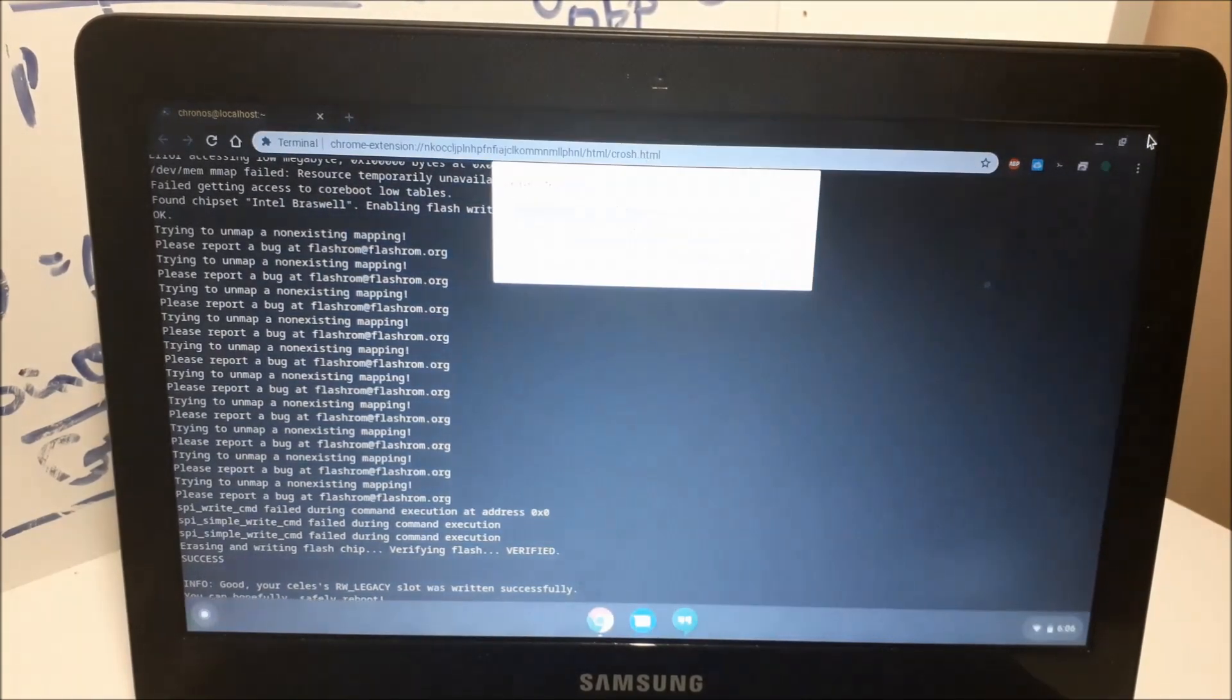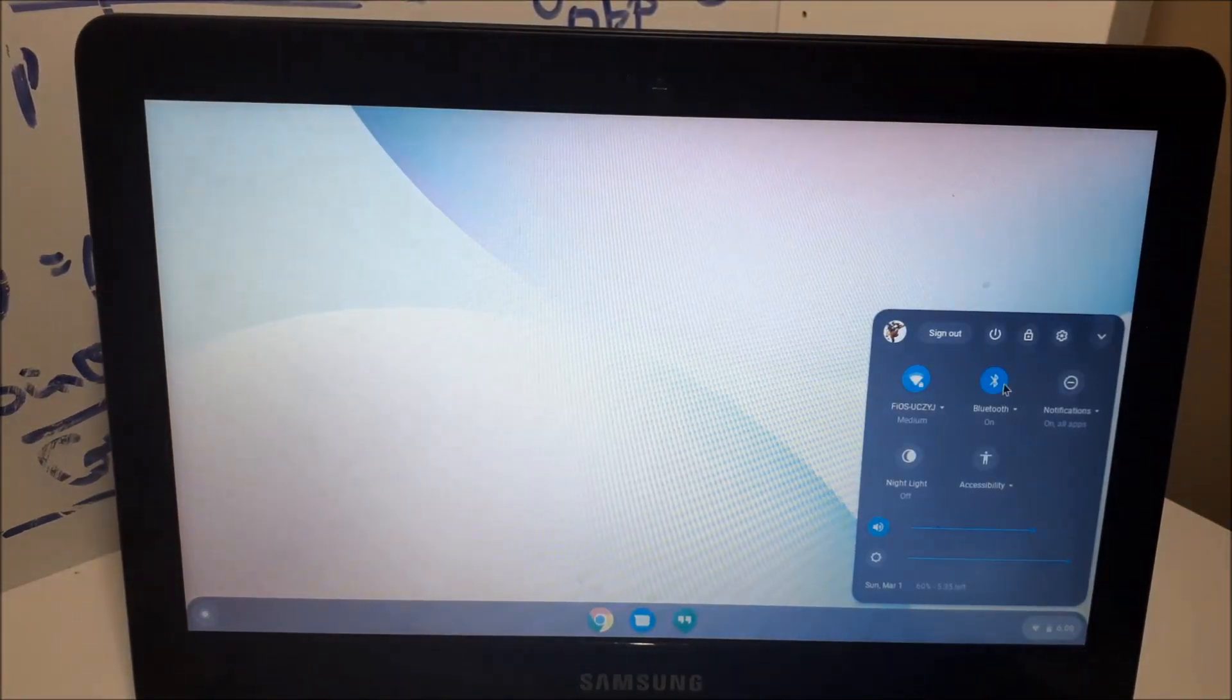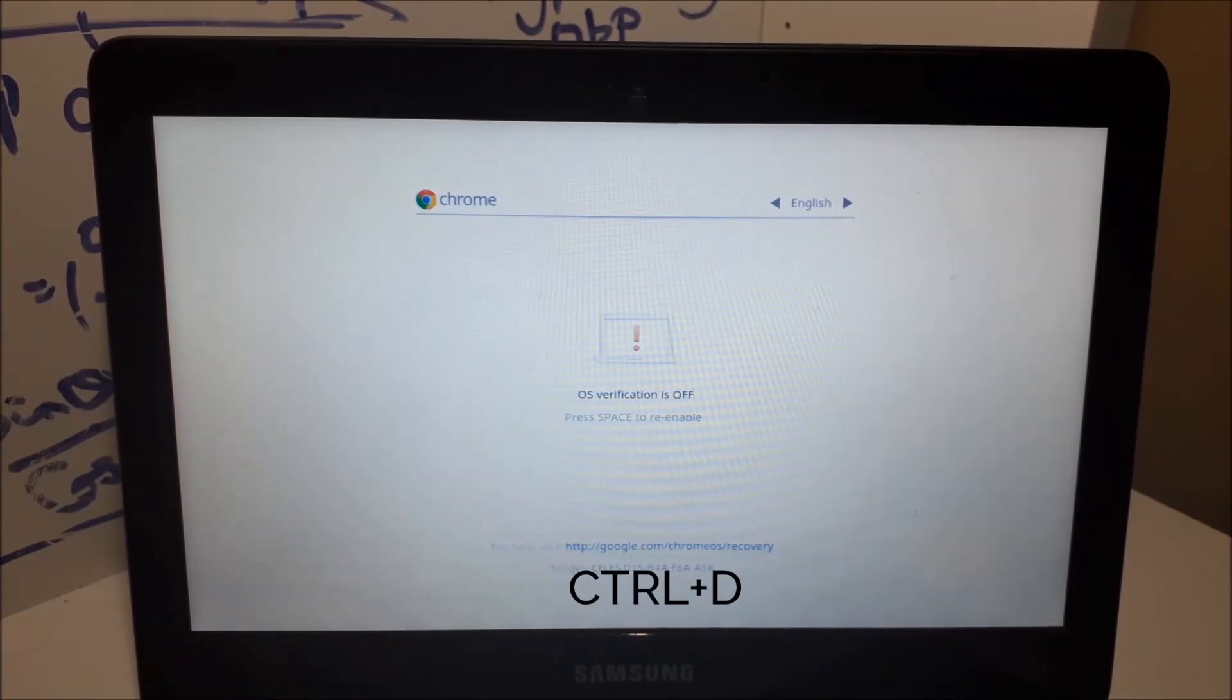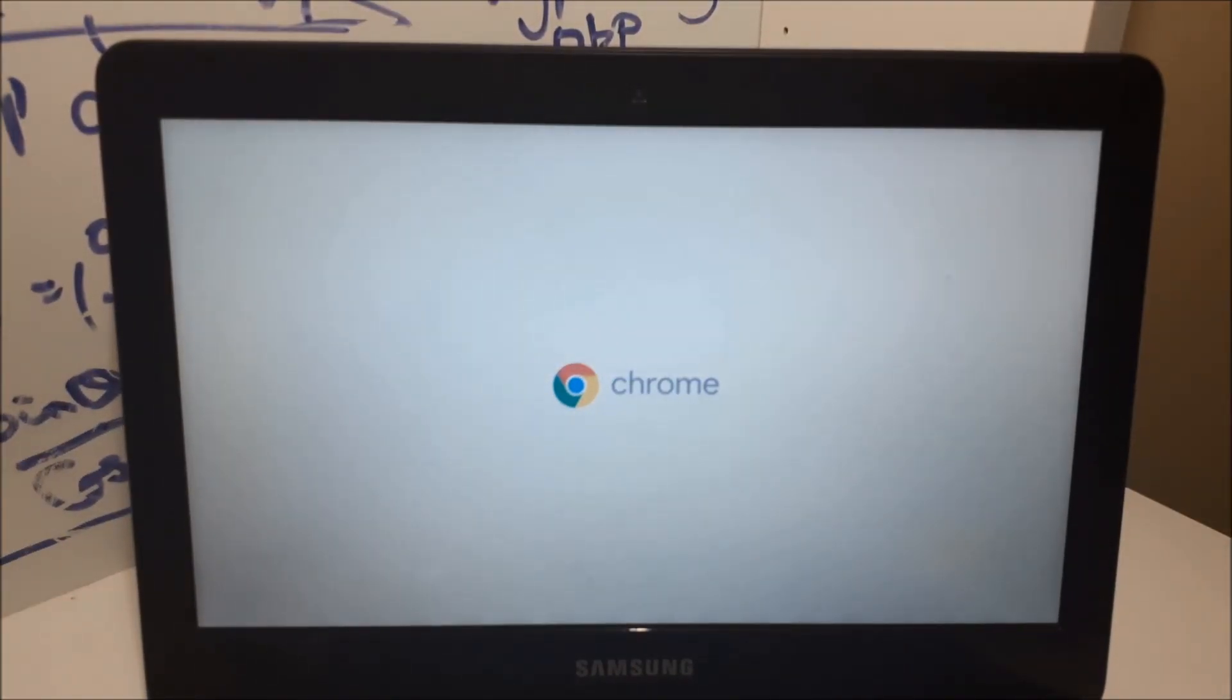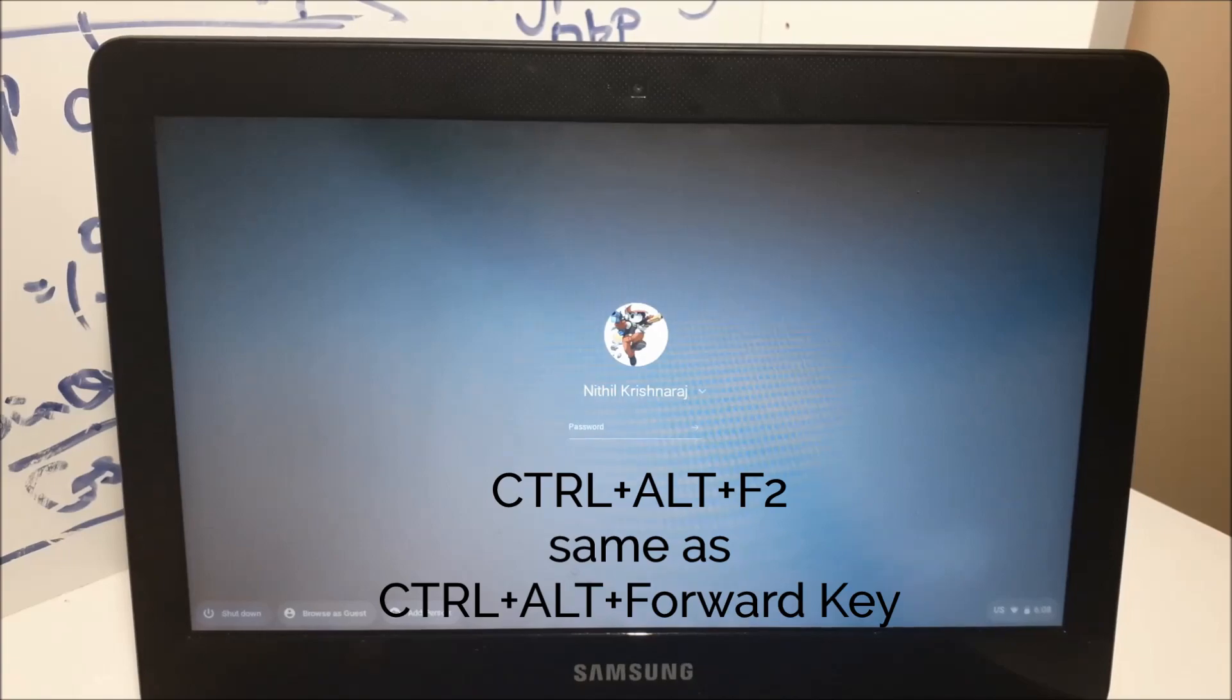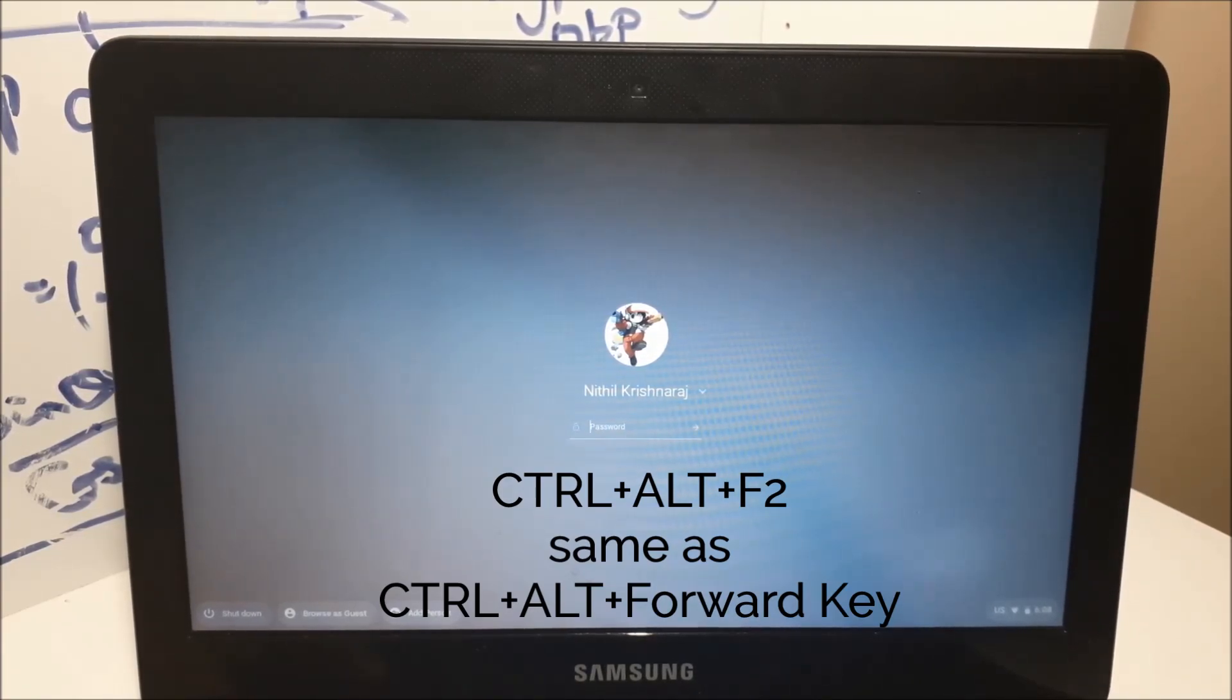You're gonna want to turn it off. You want to power on your Chromebook and do ctrl D. That's gonna bring us to Chrome OS. Now you want to do ctrl alt F2, or else ctrl alt forward key, like the arrows key.